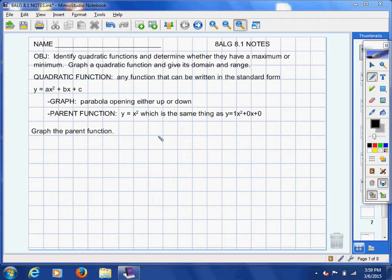Our goal in this section is to identify quadratic functions, determine whether they have a maximum or minimum, and then we're going to learn how to graph a quadratic function and give its domain and range. We're not going to do all of that in this first example — just a little bit of that.